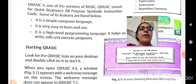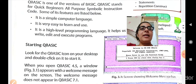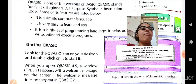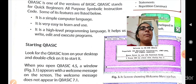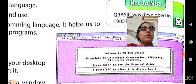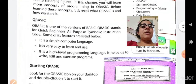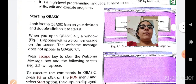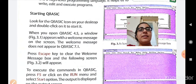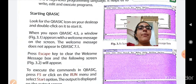When you open QBASIC 4.5, a window appears with a welcome message on the screen. The welcome message does not appear in QBASIC 7.1. So we are working with QBASIC 4.5 version. The advanced version, QBASIC 7.1, will not give you a welcome message. The welcome message reads: Welcome to MS-DOS QBASIC, Copyright Microsoft Corporation. After that, you have to press the Escape key on the keyboard to clear that welcome message box and the following figure 3.1 will appear.